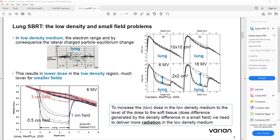When we go to the small field, like 3 cm or maybe less, or 2 cm, we get significant differences between different algorithms. One reflects the Monte Carlo best result, while the other reflects the commercially available algorithm. So in Eclipse, we have two algorithms: AAA and ACUROS. ACUROS gives a closer result with the Monte Carlo gold standard.